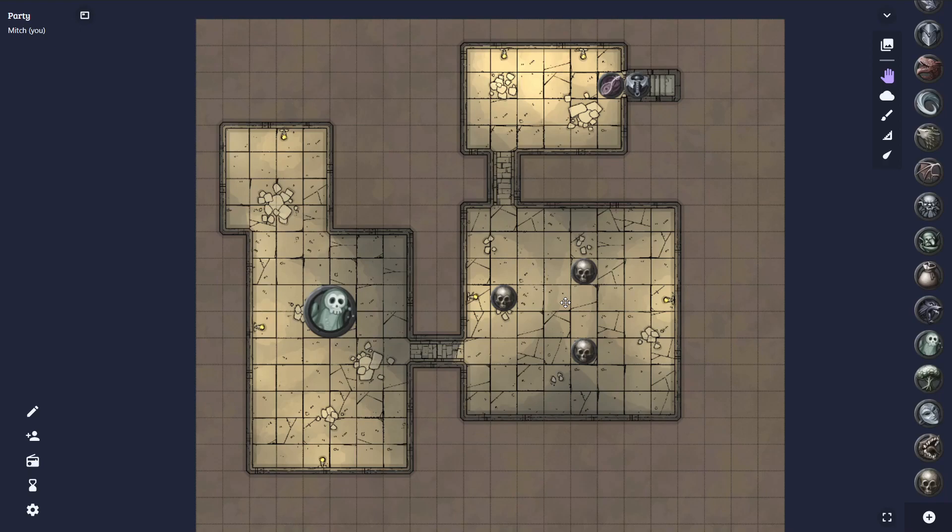So, if I wanted to now, I could invite my players to the game. They could see the map, move the tokens, and we could run this dungeon however we want to. With that, we have learned how to use Dungeon Draft with Albert Rodeo. Thanks for watching, and I'll see you guys next time.